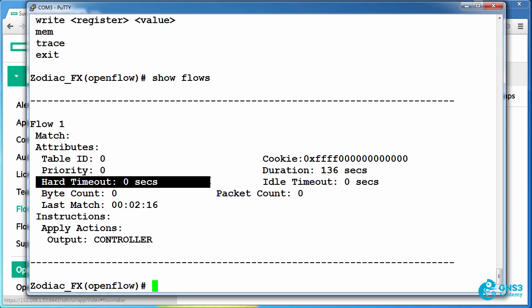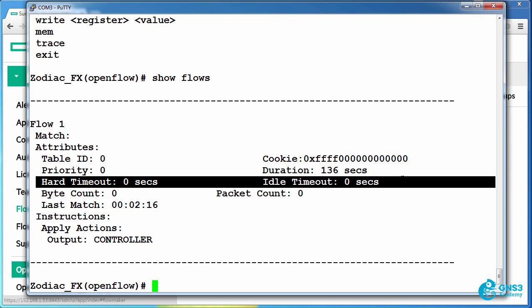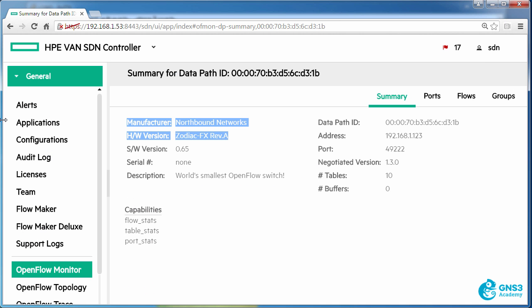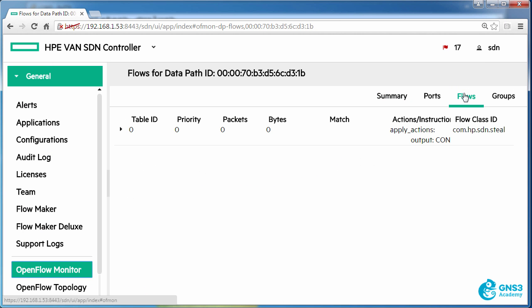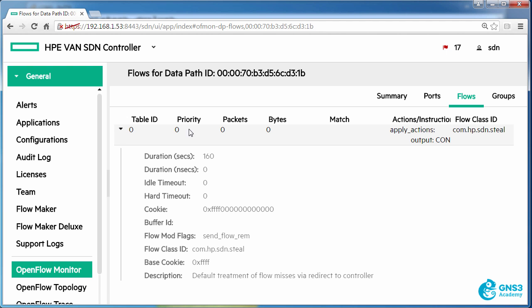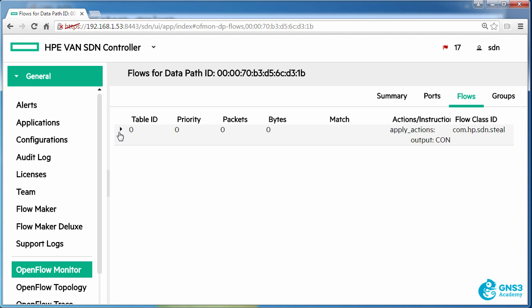The hard timeout is zero and the idle timeout is zero. We can see that on the controller by going to flows, and we can see that this is a table miss with a priority of zero matching everything, basically sending all traffic to the controller.